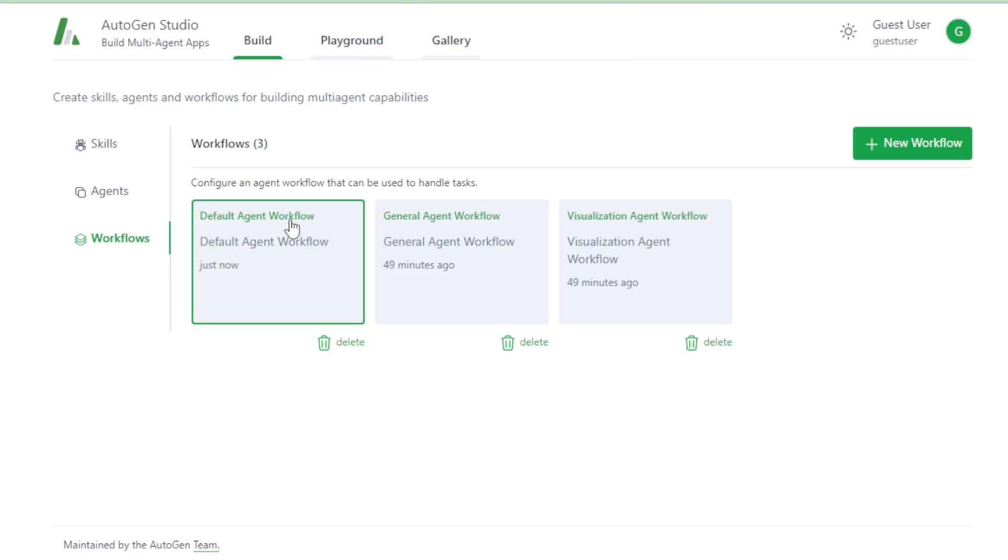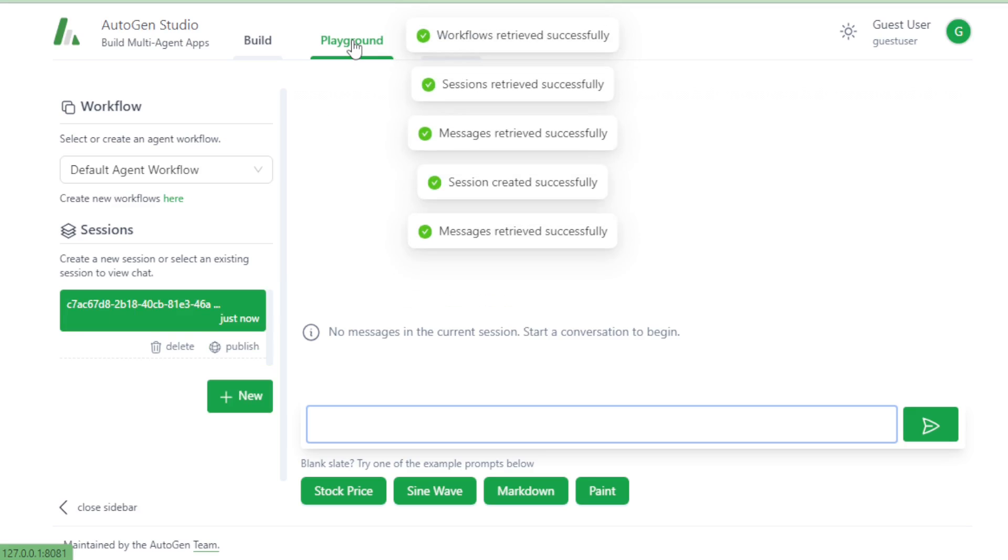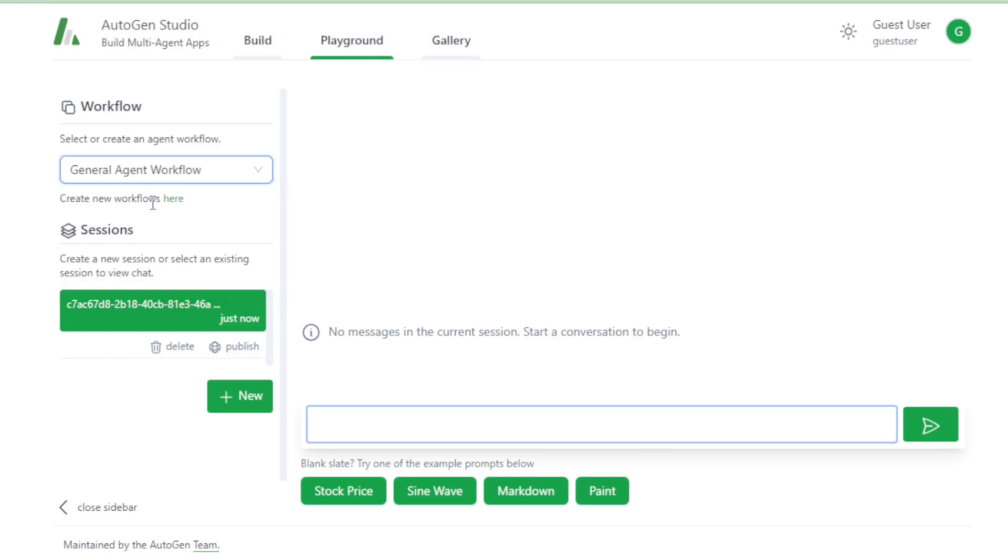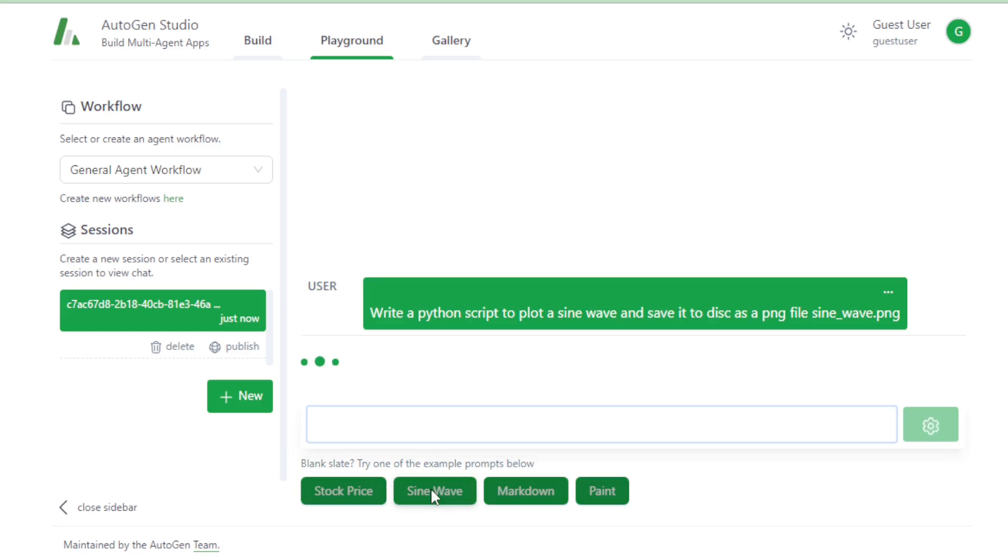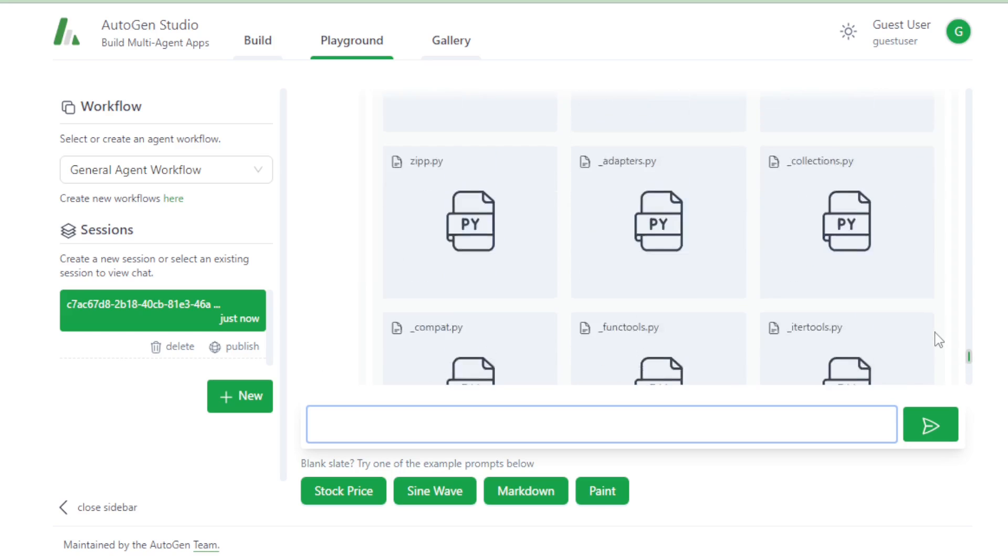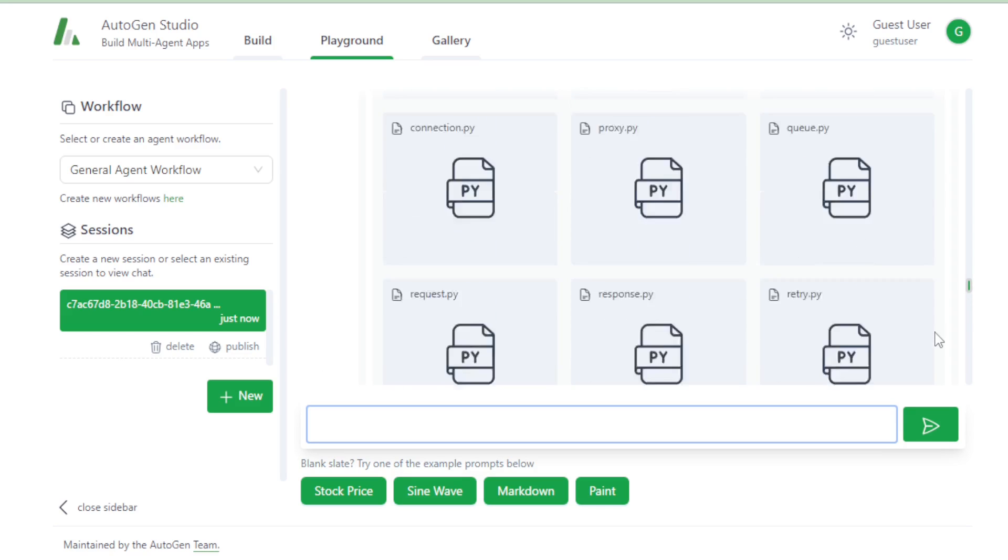Next, go to your Playground tab and use all your created workflow. First, select your workflow, and enter your prompt. For example, I use these demo prompts and get my result, and you see all my agent-created files and data.